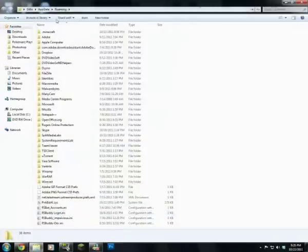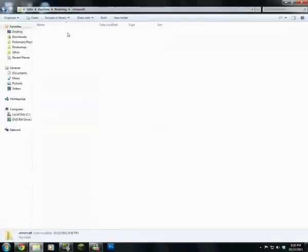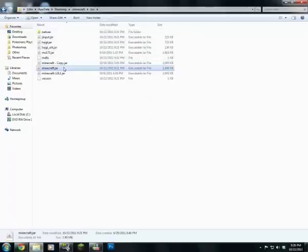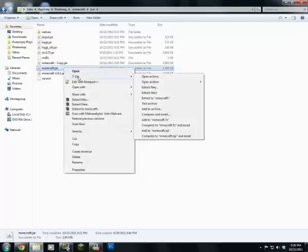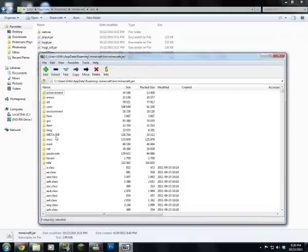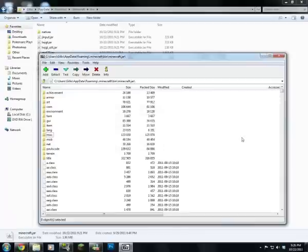This will bring up your Roaming folder, which is normally hidden. Then you can go into .minecraft and then bin. Click minecraft.jar, right-click, and open with 7-Zip if you have it — if not use WinRAR or something. You want to delete the META-INF folder: just click it and press Delete, because that will cause the mod not to work.